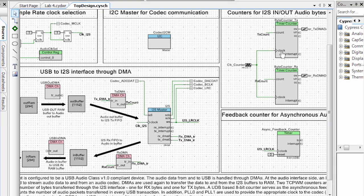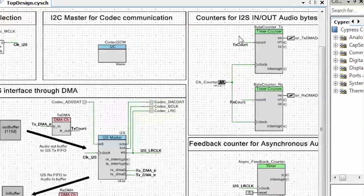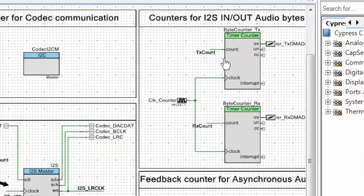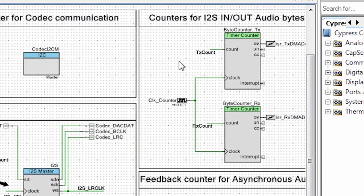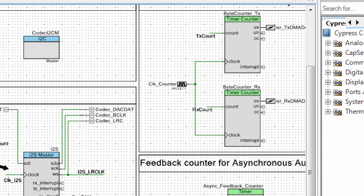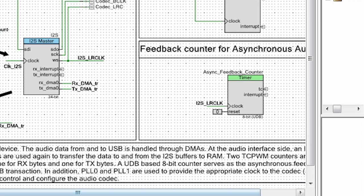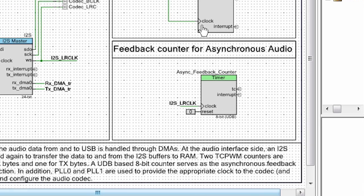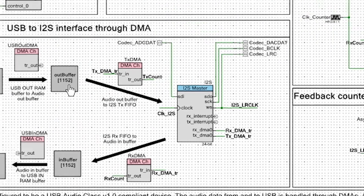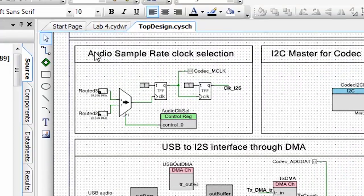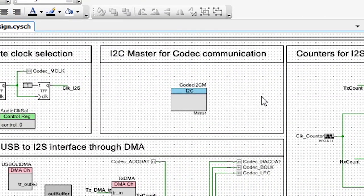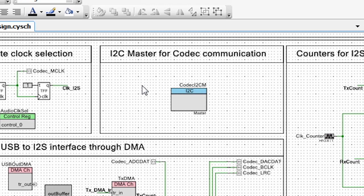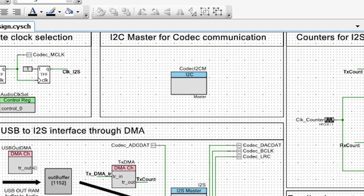At the same time, we have two TCPWM byte counters that are used to register the ins and out bytes. And we have a feedback counter for asynchronous audio, which is UDB based. We also have the audio sample rate clock selection. And we have an I squared C component that's driving the communication with the codec.